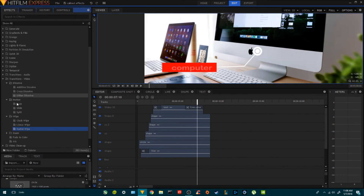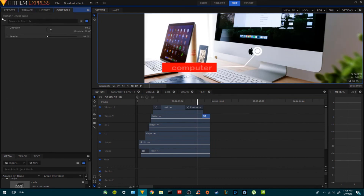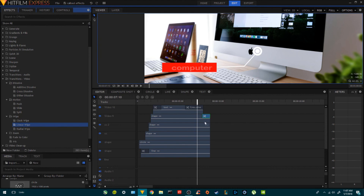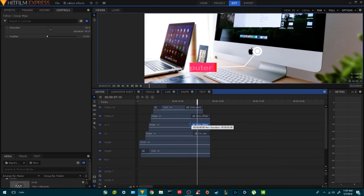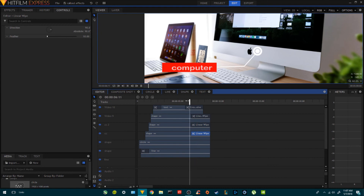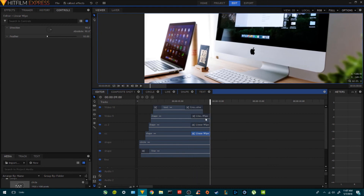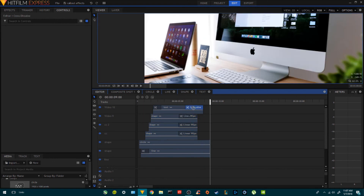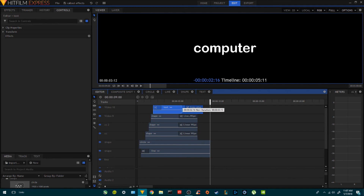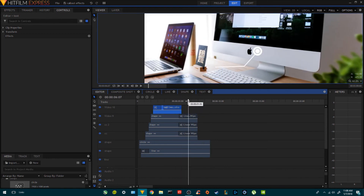I'm going to go to Effects and add a Linear Wipe to all the shapes. I'll increase the size so they go away like that. I'll select these three, make them smaller, and make the text smaller as well. Okay, so now we have this. We need to make these disappear too.